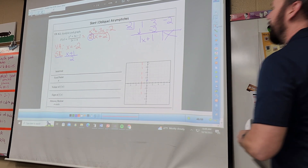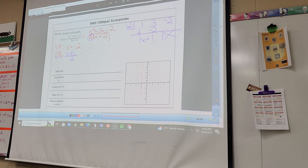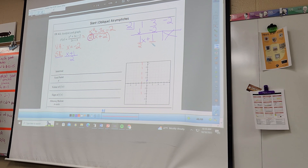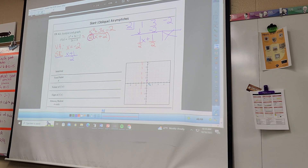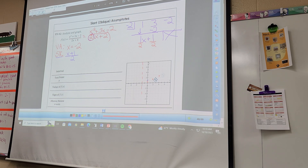All right, so last video I made a big mistake — I gotta give credit. I said something wrong: I said we don't have to worry about the two, but I was wrong. If I pull that two out in front, what I have to do with my answer is divide both pieces by two. Now my slope is one-half and my y-intercept is one-half. So I go up one over two because slope is one-half.